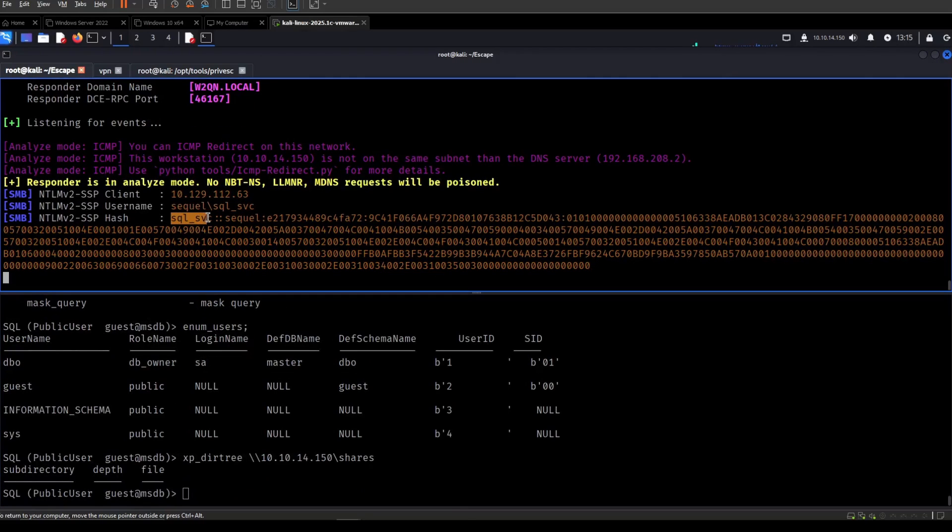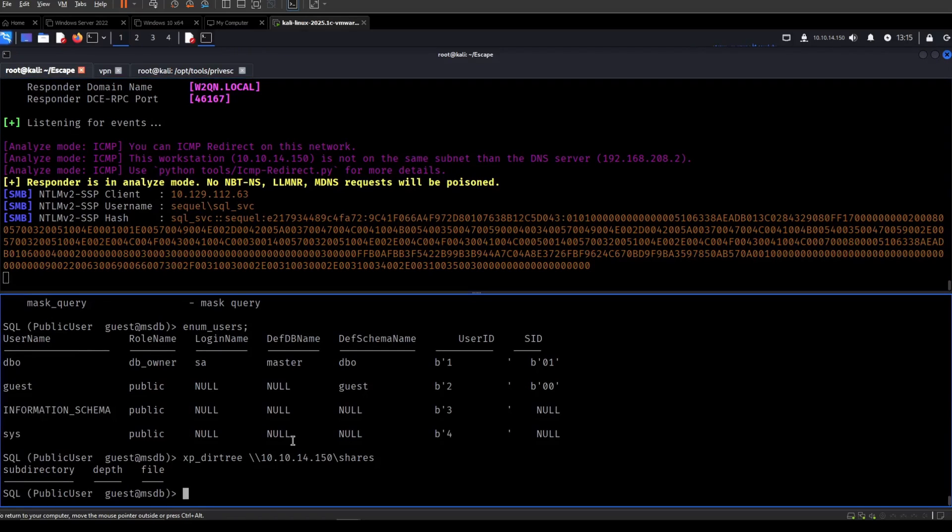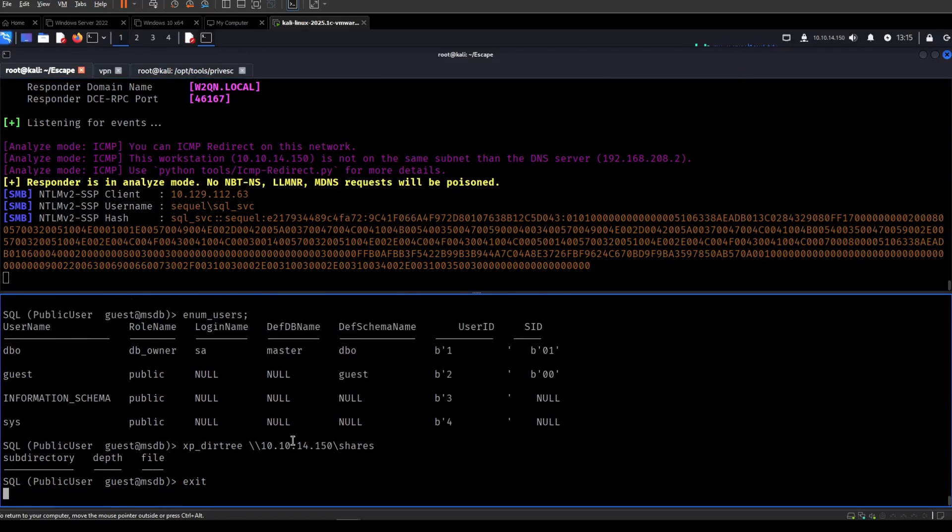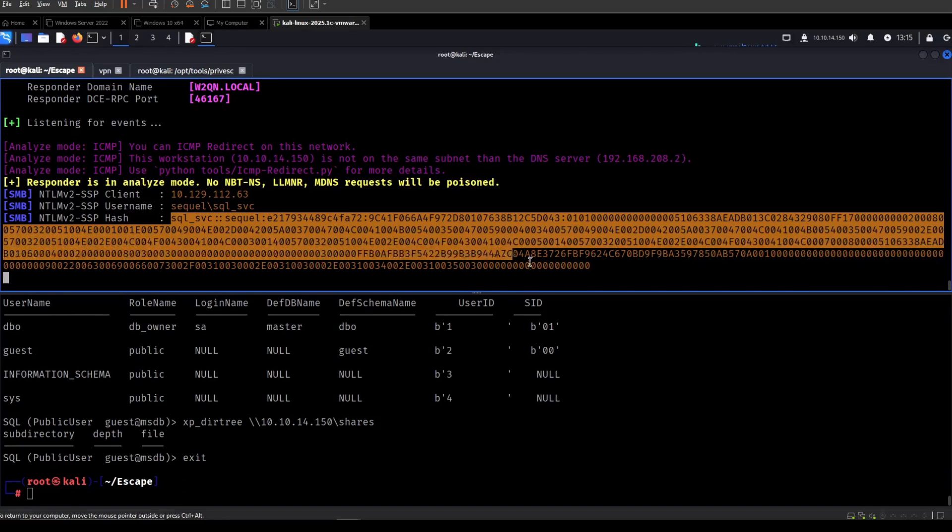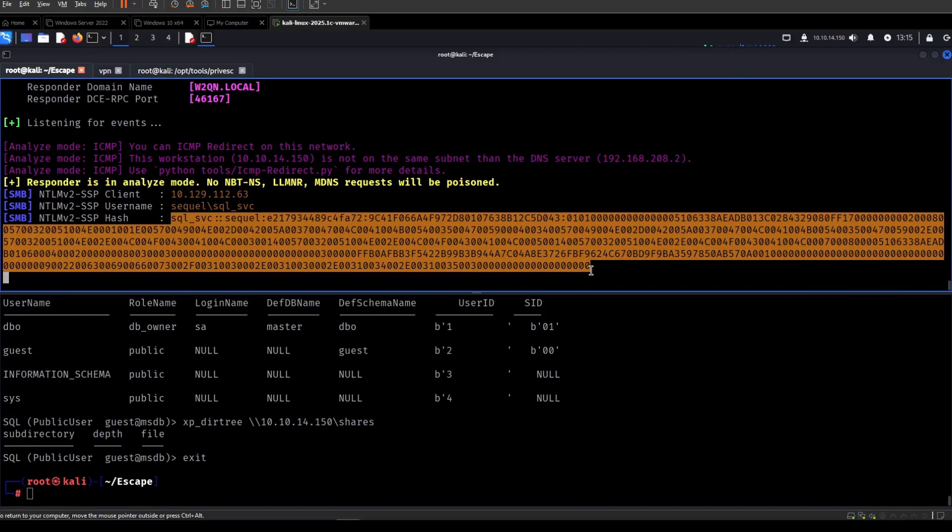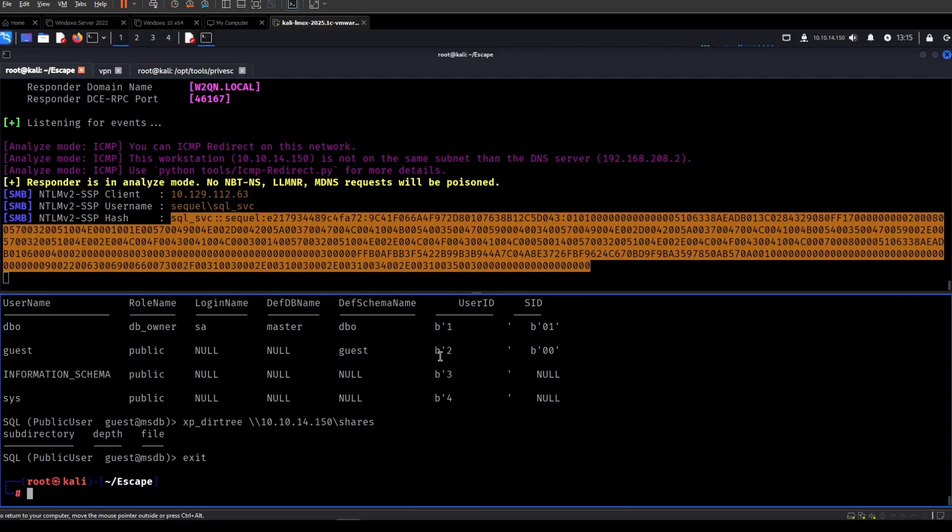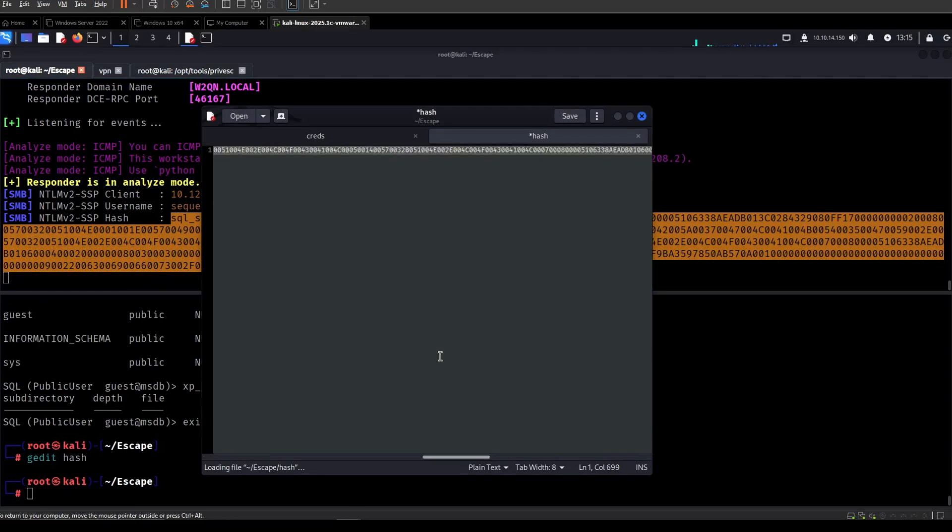Now we have the hash of SQL service. So I think this is probably the intended way. So let us save that hash and let's try to crack it.